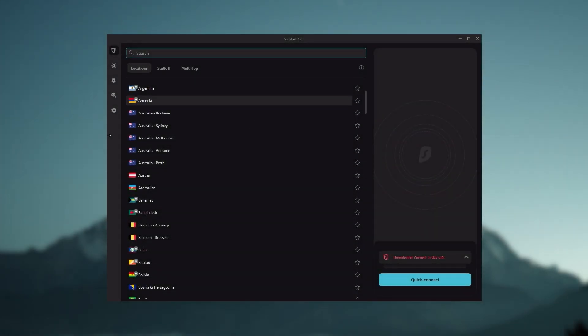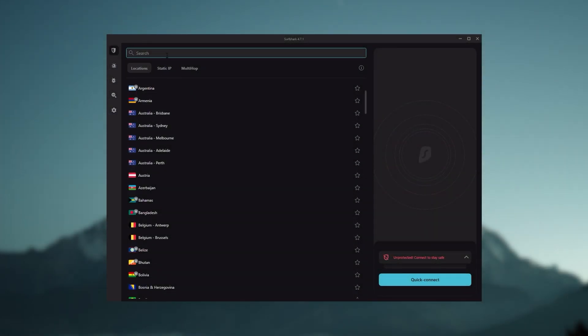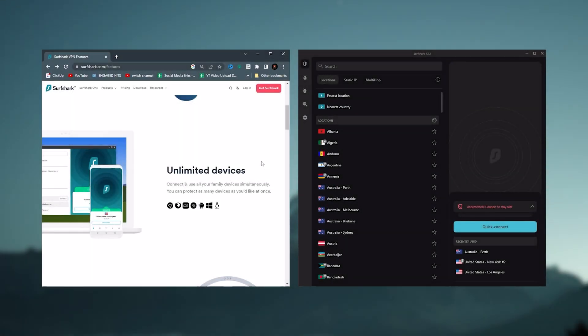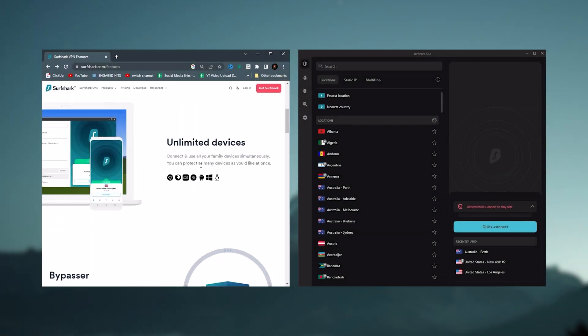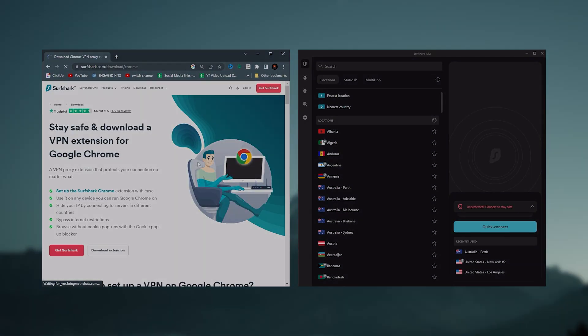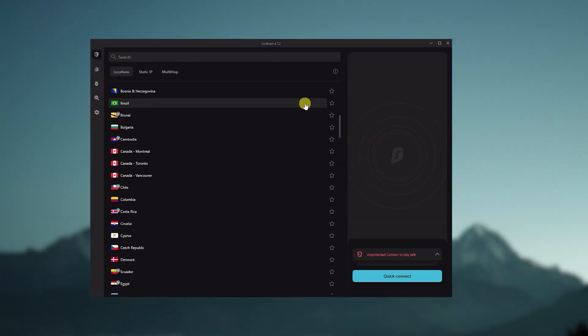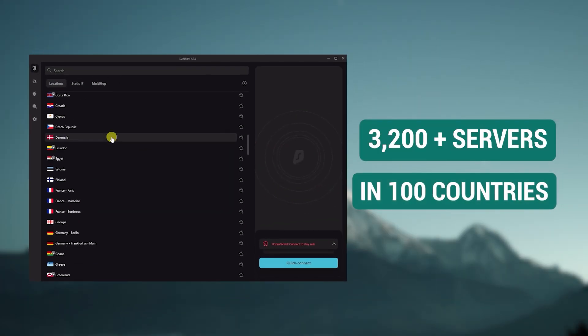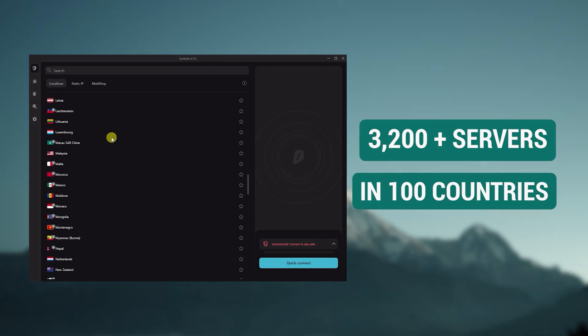And then finally Surfshark is our pick for the best budget VPN. And while it has all the essentials like Express and Nord, it's not quite as fast as those two. Although with Surfshark, you're allowed to virtually secure an unlimited number of devices with just one account. So it's a great option if you don't want any simultaneous connection limits. You also get over 3200 servers and 100 countries, which is a lot.